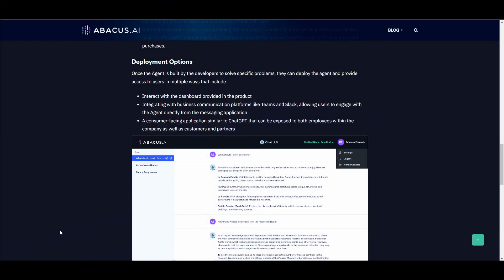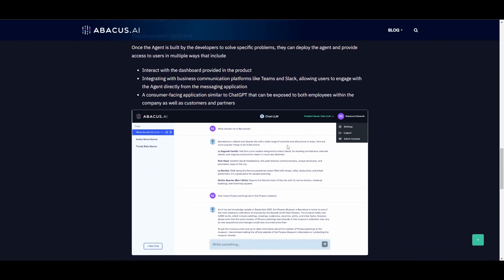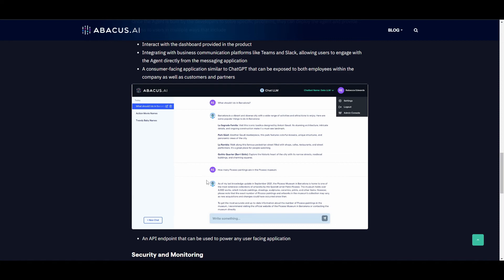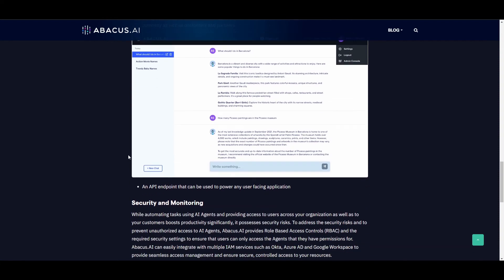Another cool thing to note is that they have a lot of deployment options. You can interact with a dashboard that provides different types of AI agents. You can integrate it within business communications like Teams and Slack, allowing other users to access the agent you created. You're also able to have a consumer-facing application similar to ChatGPT with a friendly user interface, as well as an API endpoint that can power any user-facing applications.